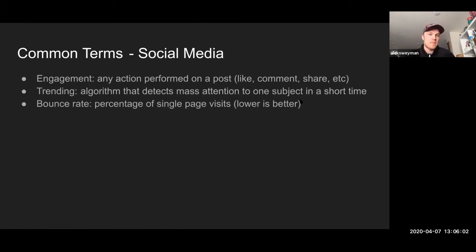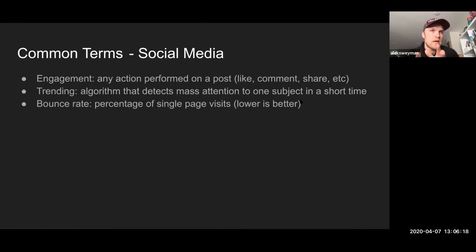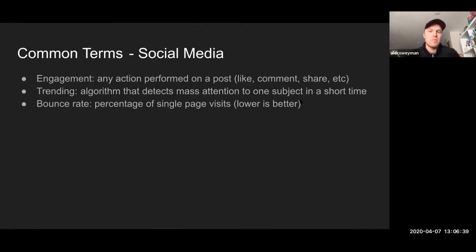Bounce rates — really important for social as well as websites. Bounce rate is the percentage of single-page visits. If somebody goes to your website and looks at your home page and then leaves without ever exploring other pages, that single-page visit is considered a bounce. You want less of that — you want more people to actually learn more about your business, click on more of your links, go to the about section, the e-store, the features section. You want a lower bounce rate.